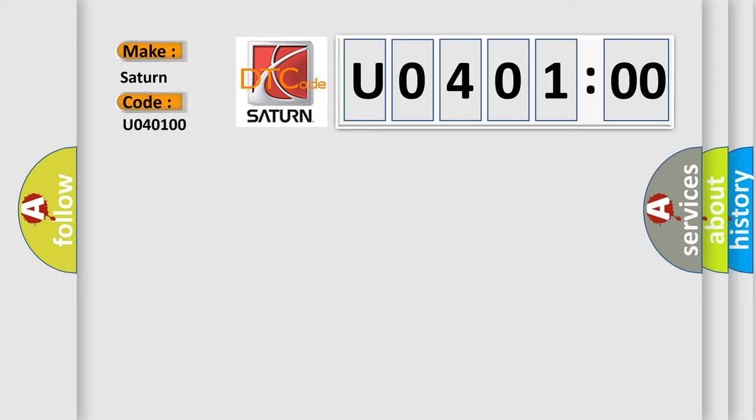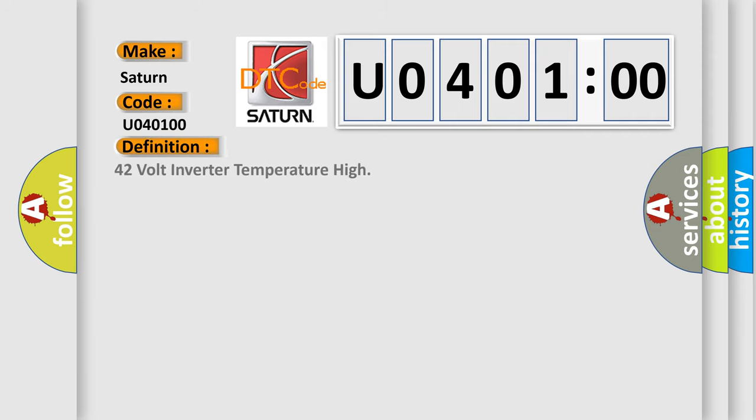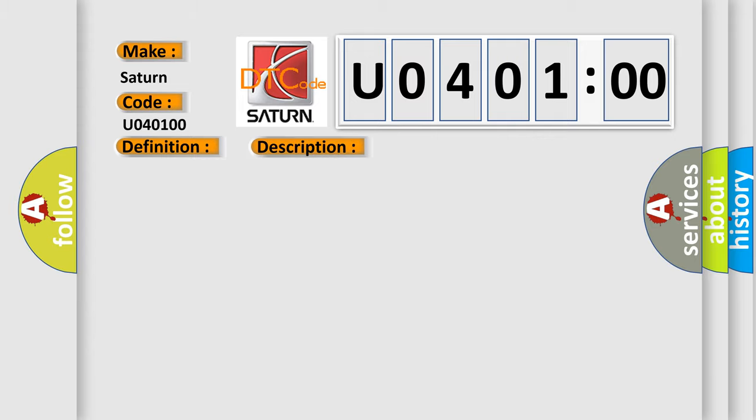The basic definition is: 42 volt inverter temperature high. And now this is a short description of this DTC code: Accessory DC power control module 42 volt output commanded on.